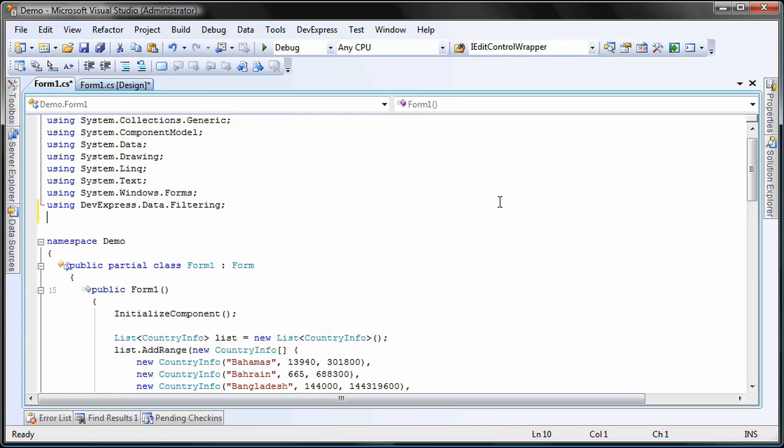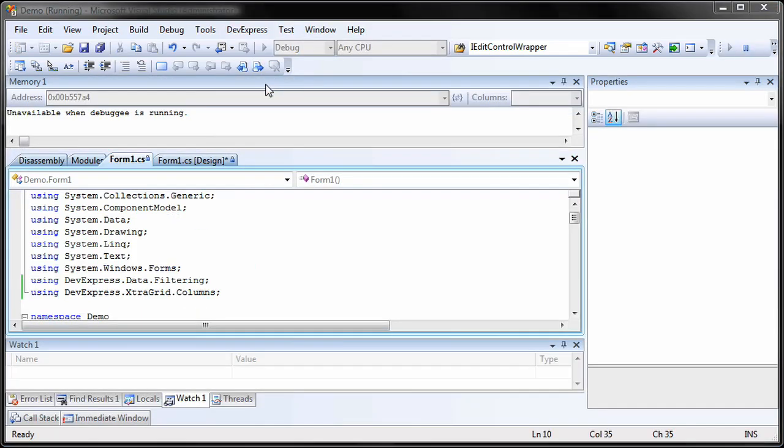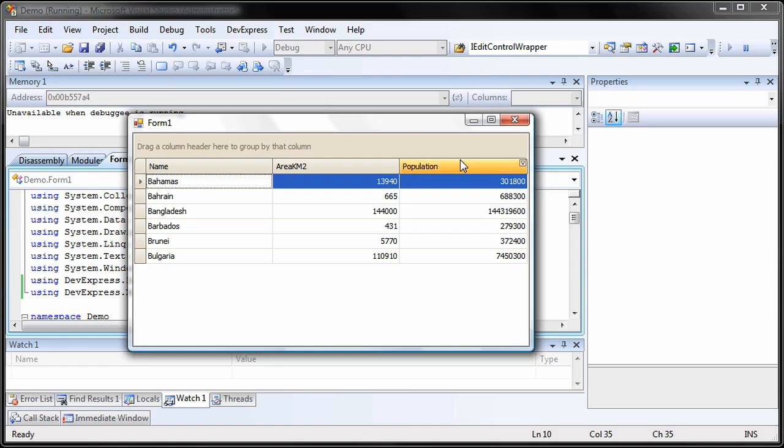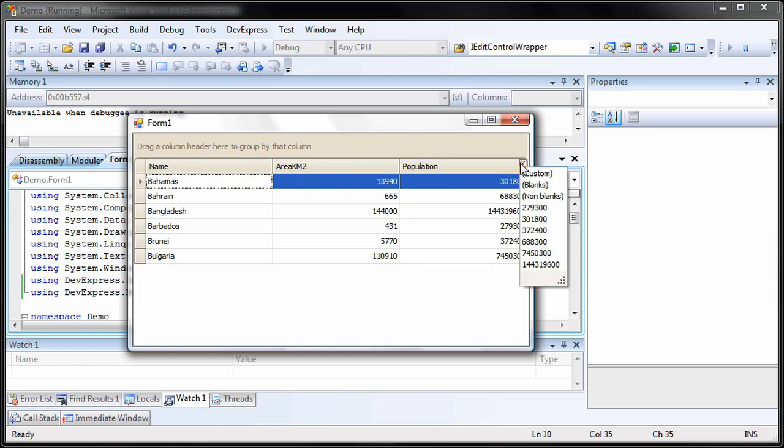I need to add a using statement for the namespace DevExpress.XtraGrid.Columns to resolve the column filter info. I run the application again and select the custom entry in the filter popup of the population column. My filter is configured to the static criteria of a population range between a million and 10 million.